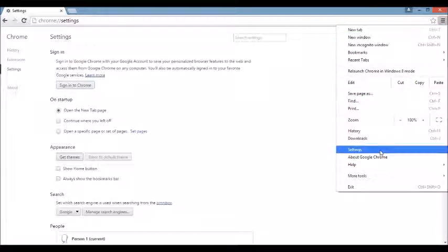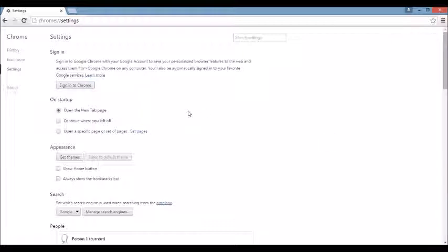You want to scroll all the way down to where it says Settings. Click on that. And then on the top left here where it says Extensions, click on there.